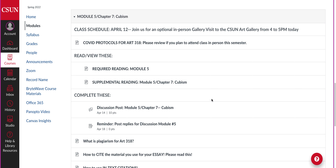Module 5, Chapter 7 on Cubism. I just wanted to quickly walk you through the module. It's here under modules — Module 5, Chapter 7 on Cubism.